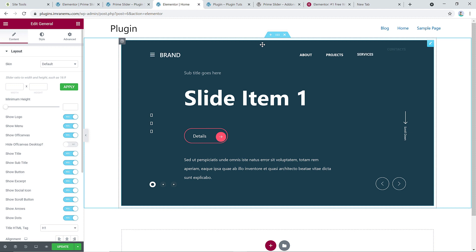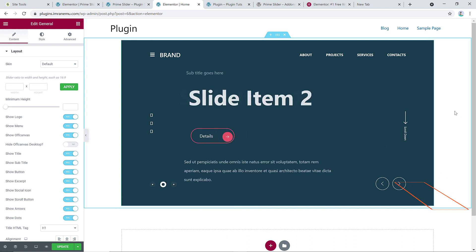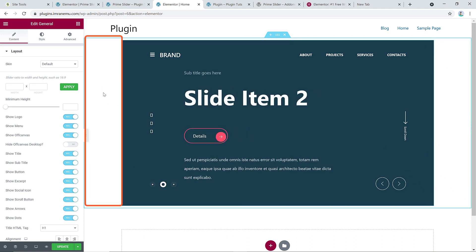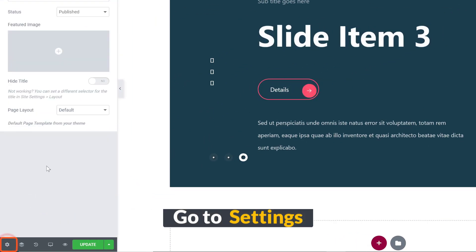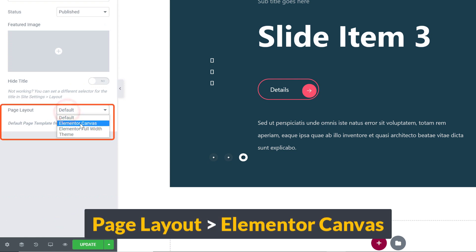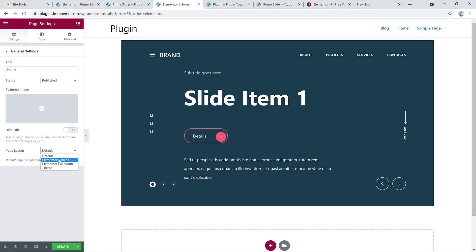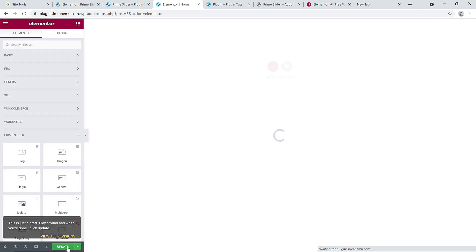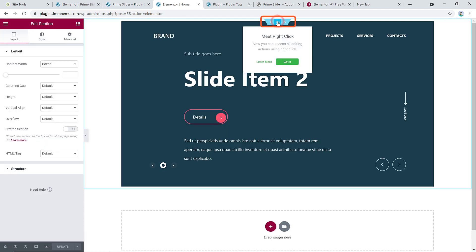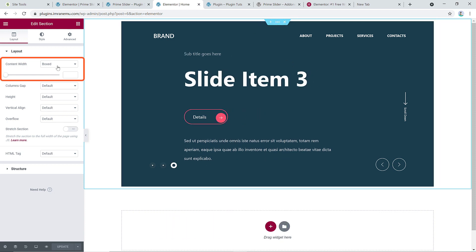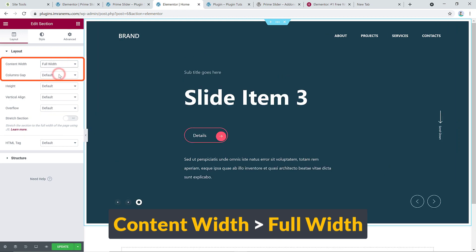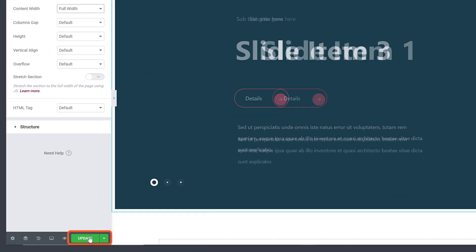Instantly it creates a slider, but there's a white gap issue. You can easily solve it by going to Settings and changing the page layout. Select Elementor Canvas or Elementor Full Width — whichever suits your needs. I'll click Elementor Canvas, then edit the section and change the layout from Boxed to Full Width. Hit Update.